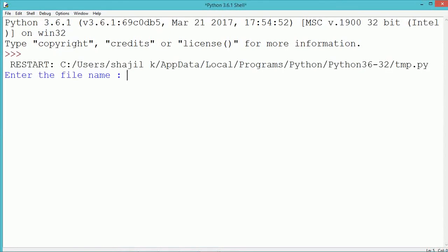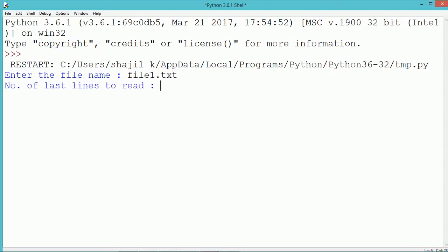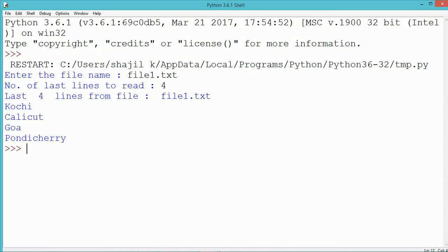Let's execute and see the program output. During execution, we provide the filename, assuming there's a text file named file1.txt in the same folder as our program. We enter the number of lines to read, which is four, so the last four lines from the file will be read and displayed.